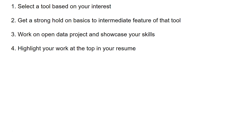After that, highlight your work at the top of your resume. When a prospective employer looks at your resume, your work should be visible immediately at the top. They can then visit the cloud versions of platforms — Tableau, Qlik, or Power BI — view your work, get impressed, and invite you for an interview. This means you've already won about 50% of the battle before even appearing for the interview.